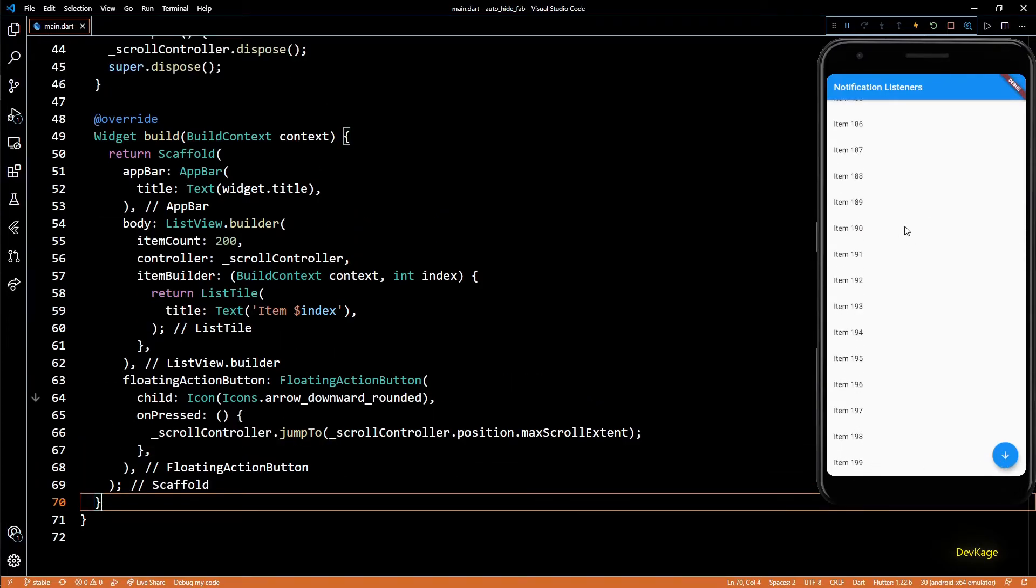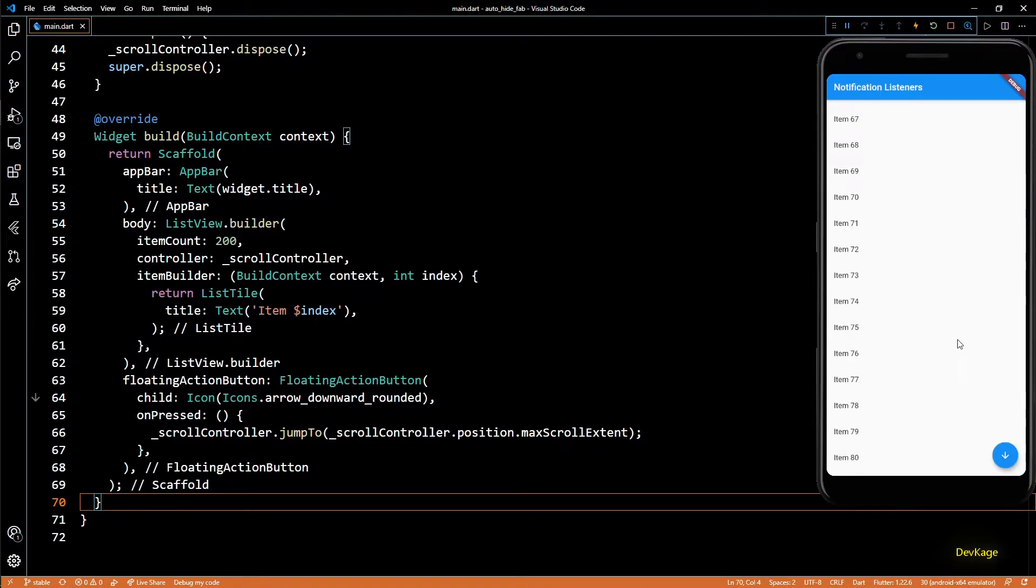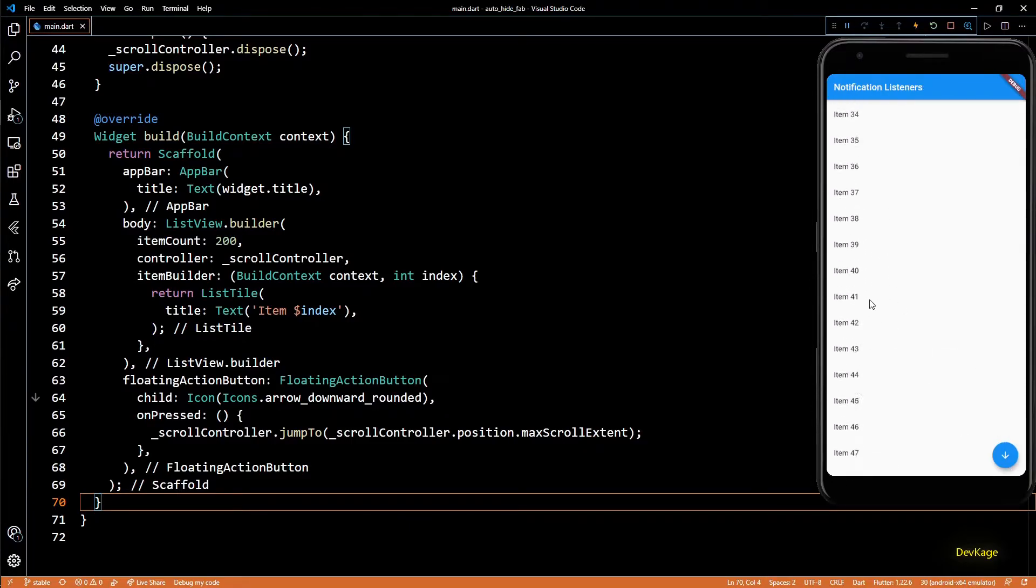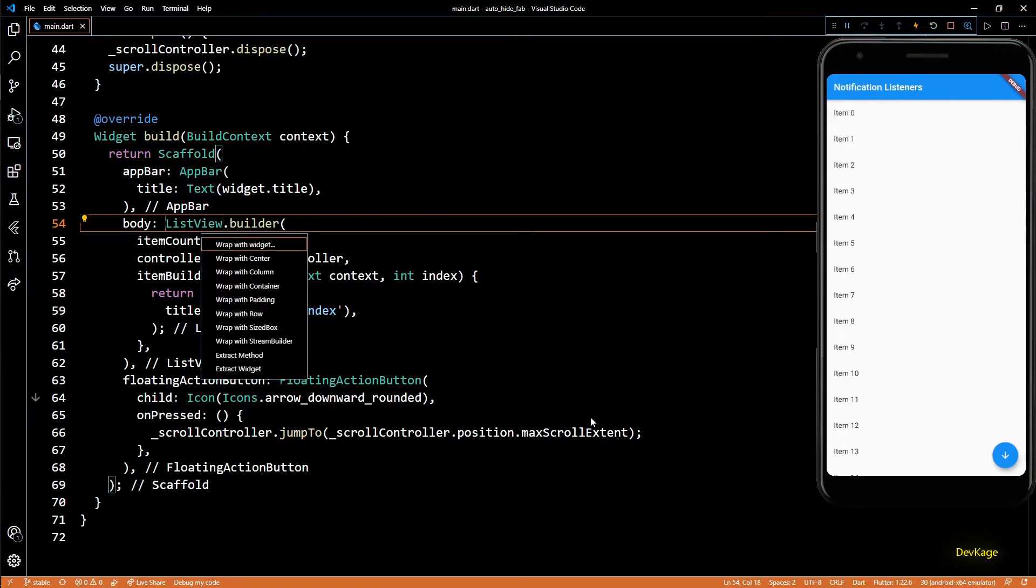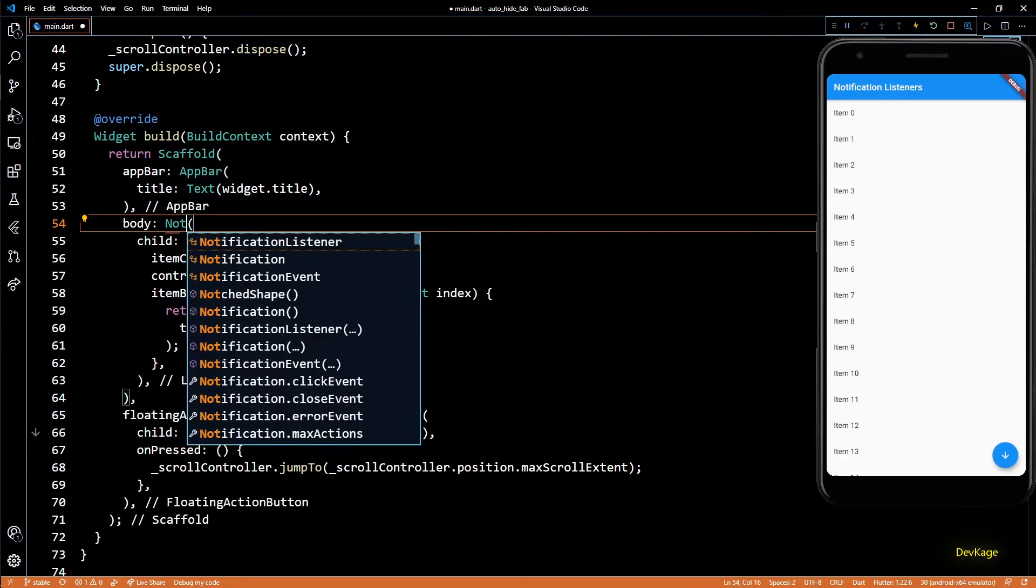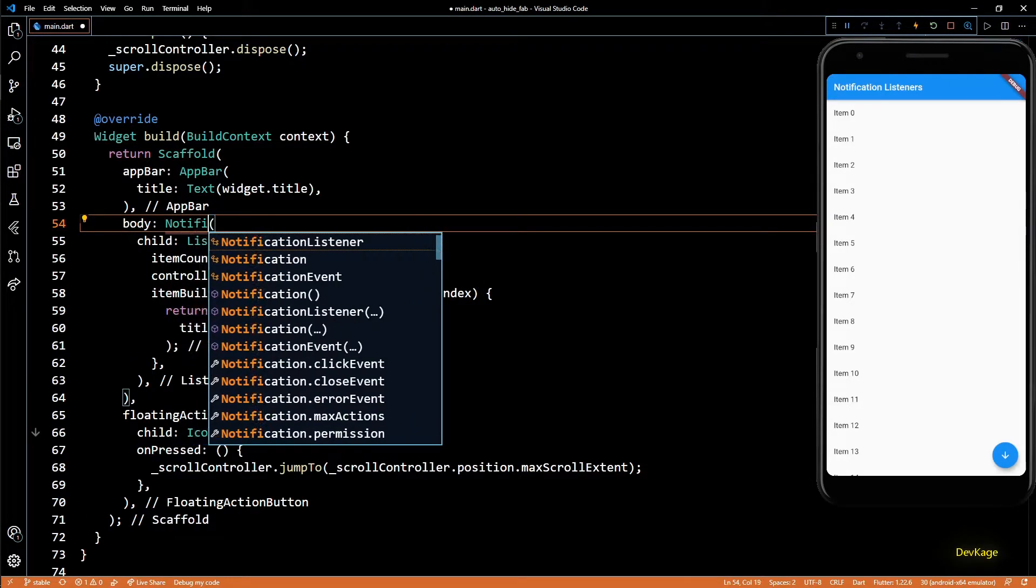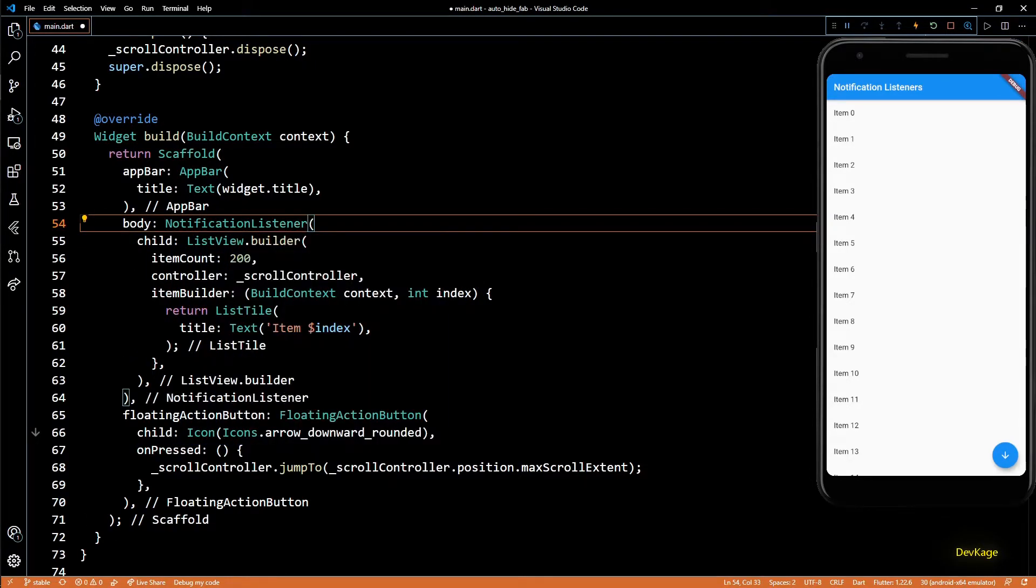Okay, so now let's see how to hide the floating action button when we are going up and show it only when we are going down. So for that, I'll first wrap this ListView with the NotificationListener.